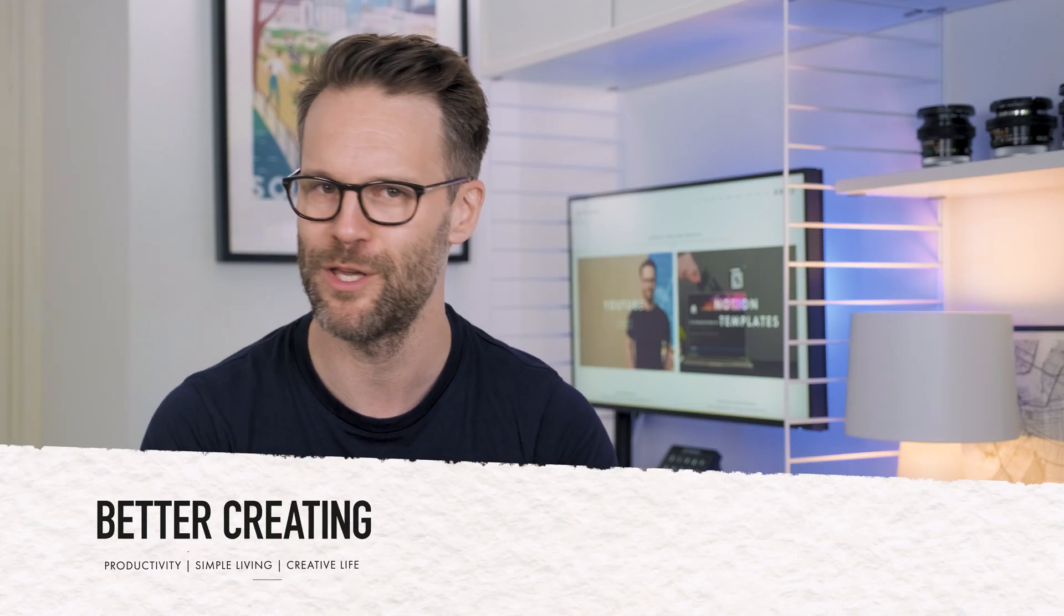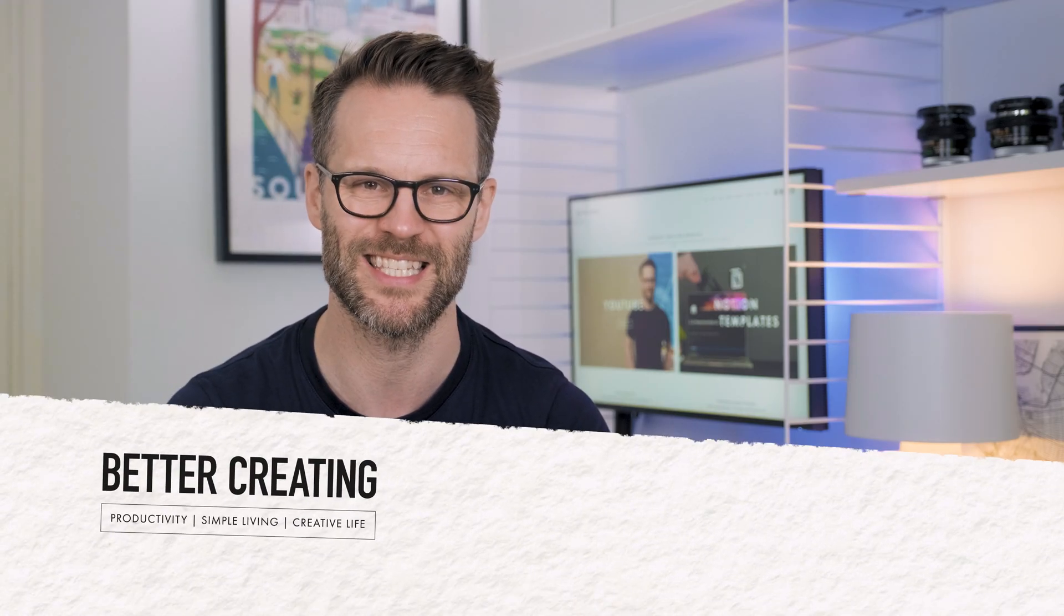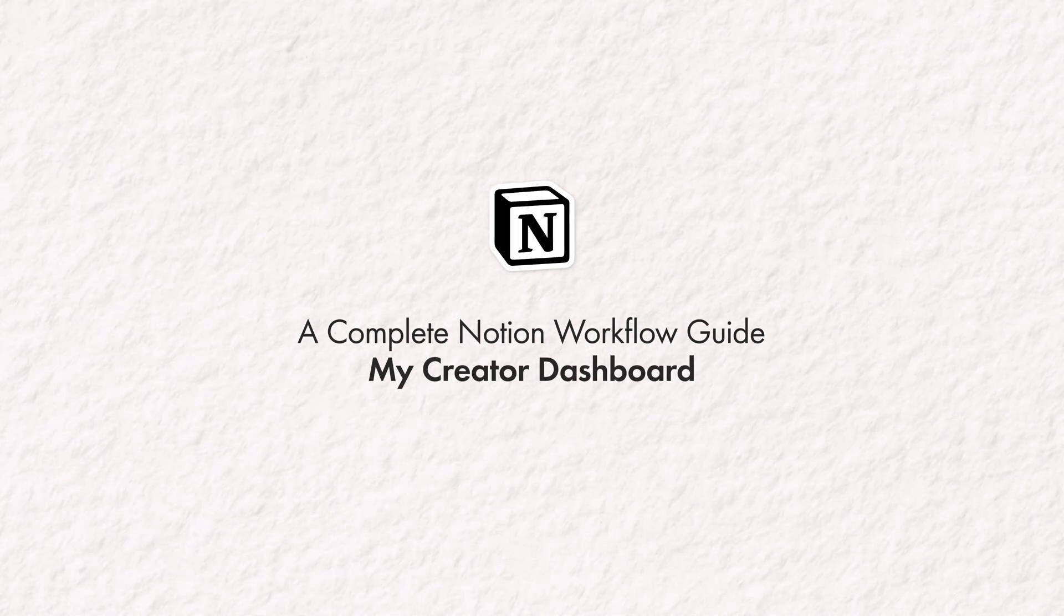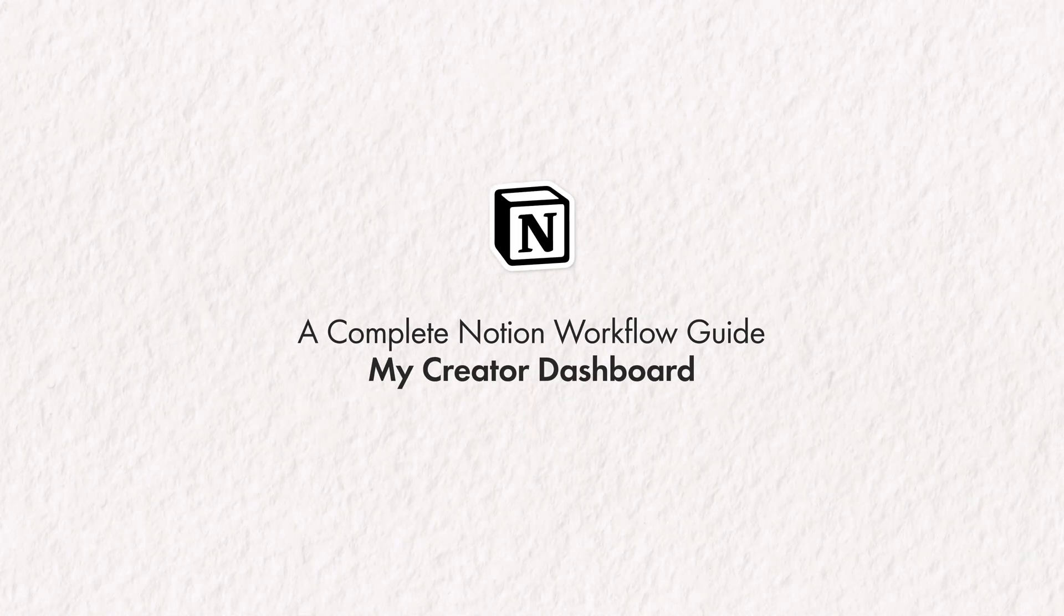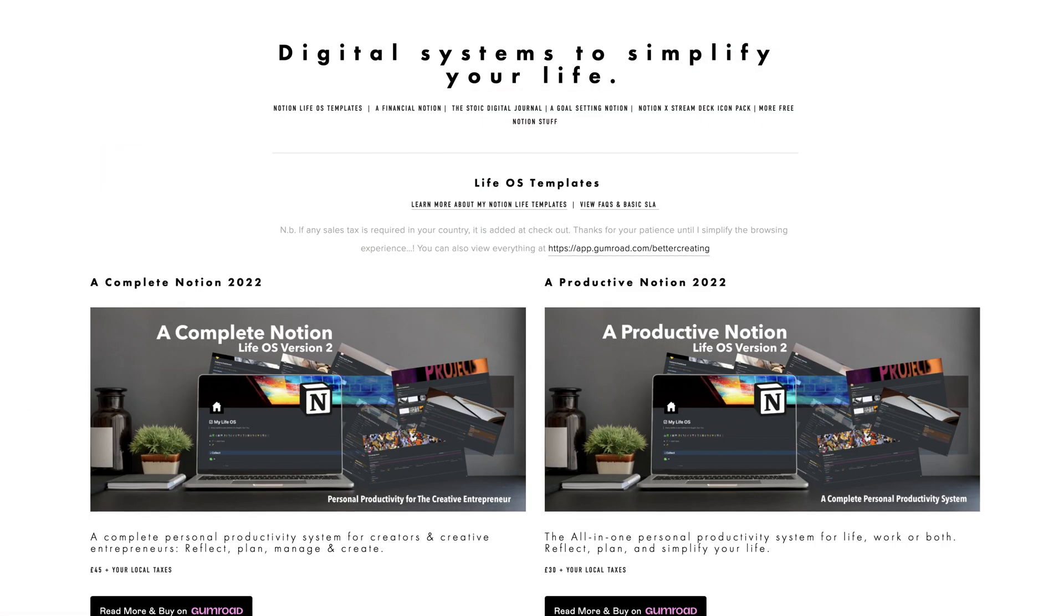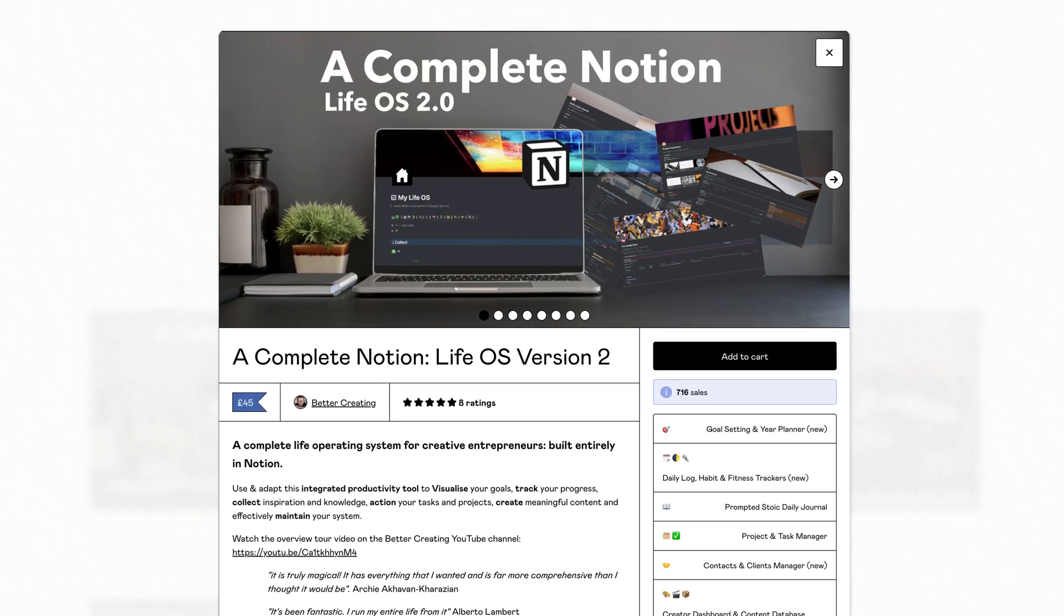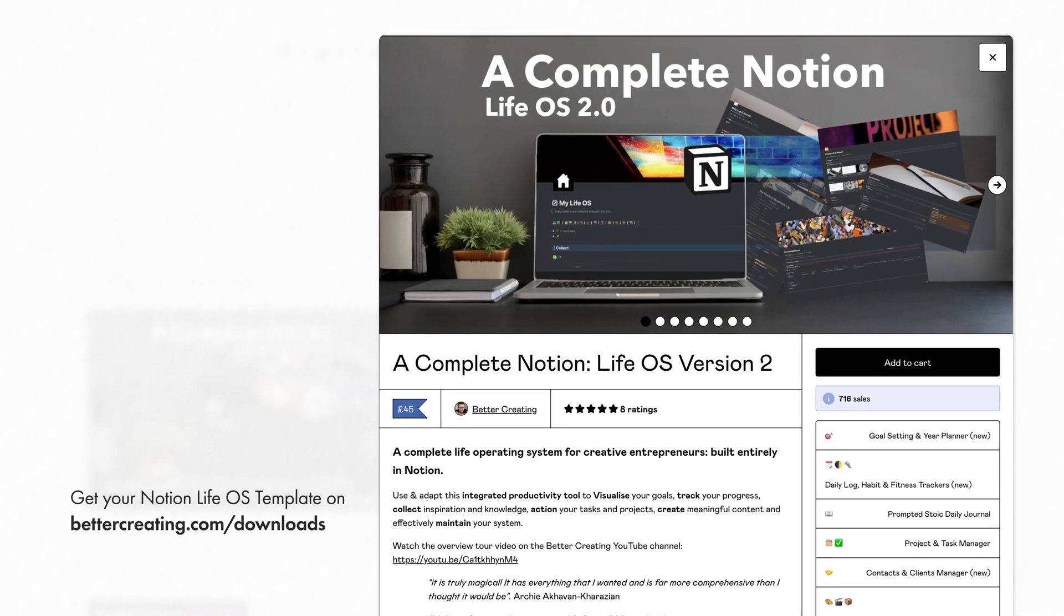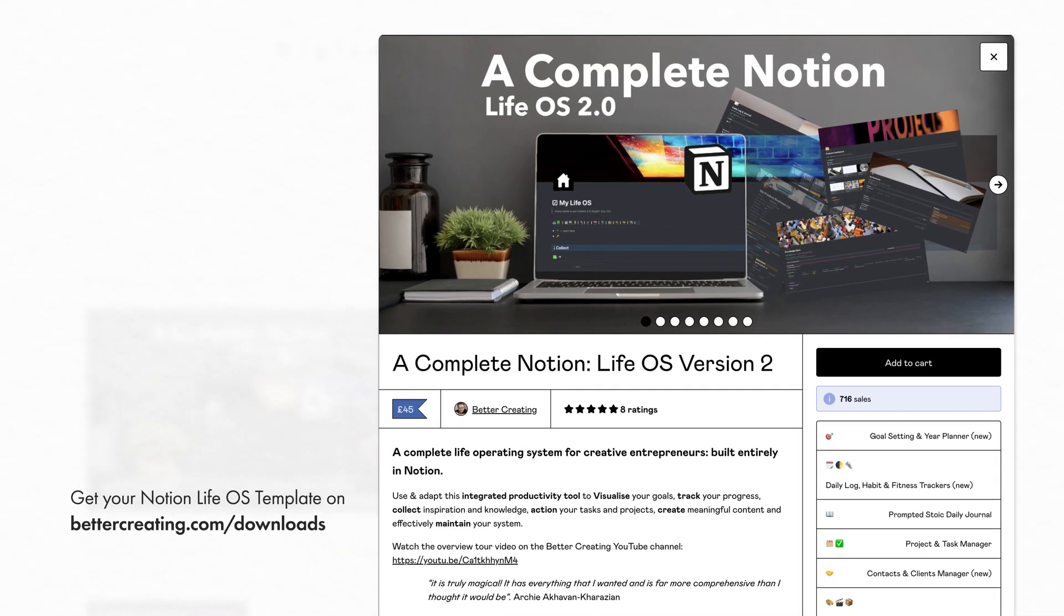So I'm here to help you take the pressure off and stay consistent creating what you love, even if you're just starting out. And for the hundreds of you that use my Complete Notion LifeOS template, this is your guide on how to get the most from the included creator dashboard.